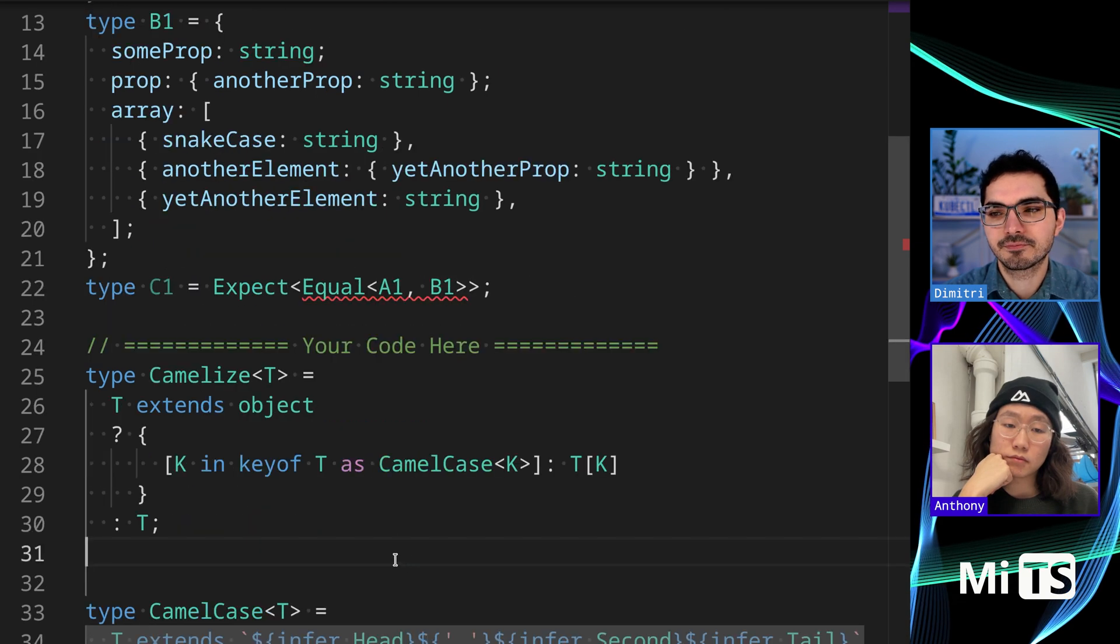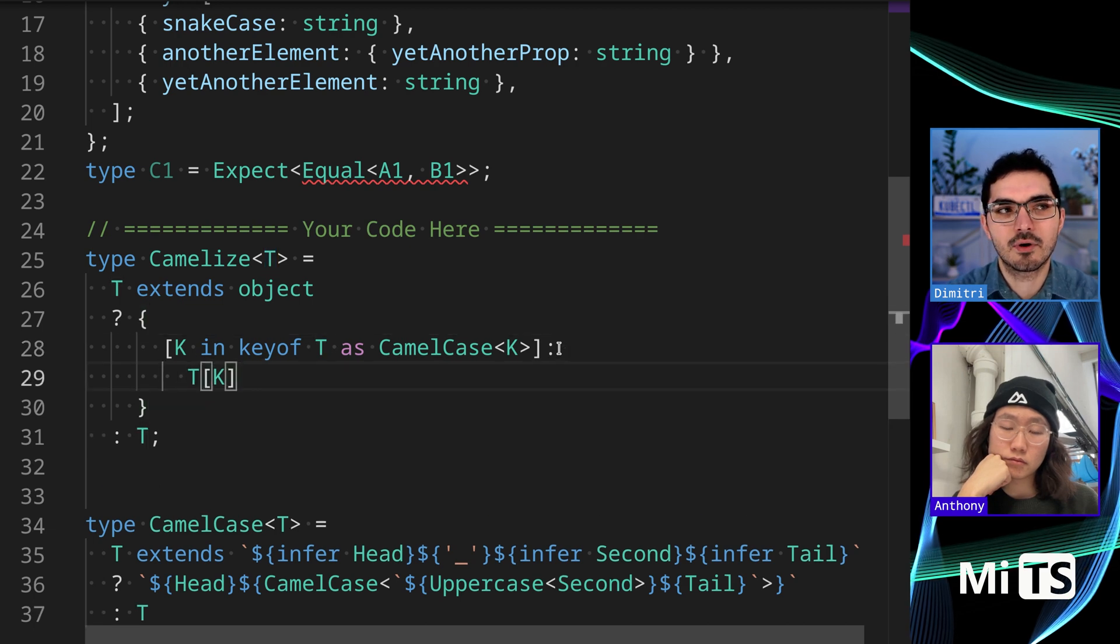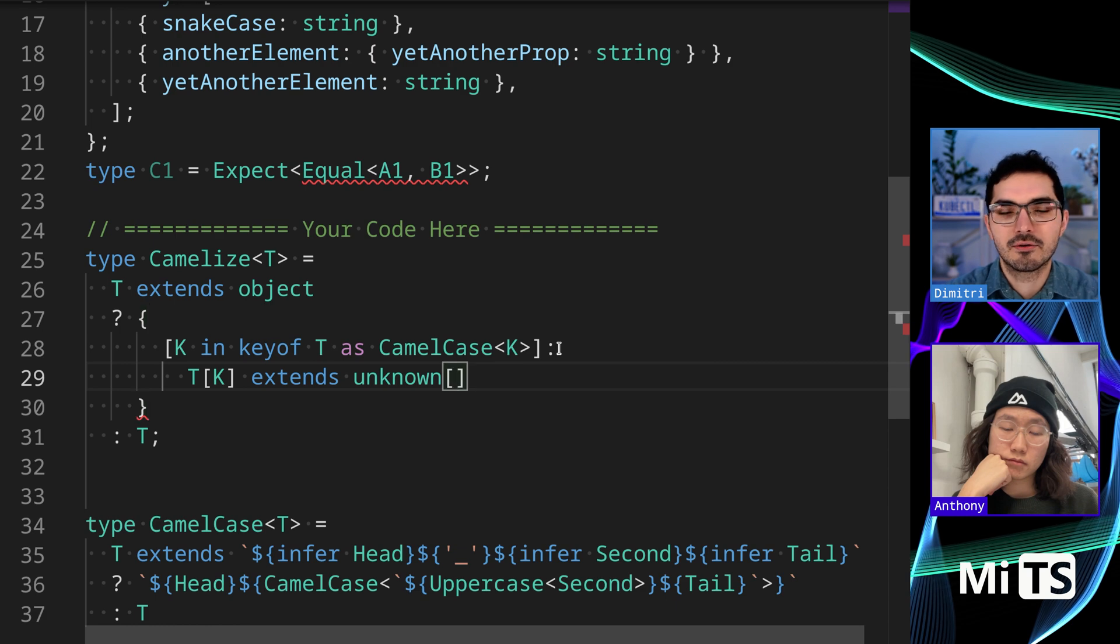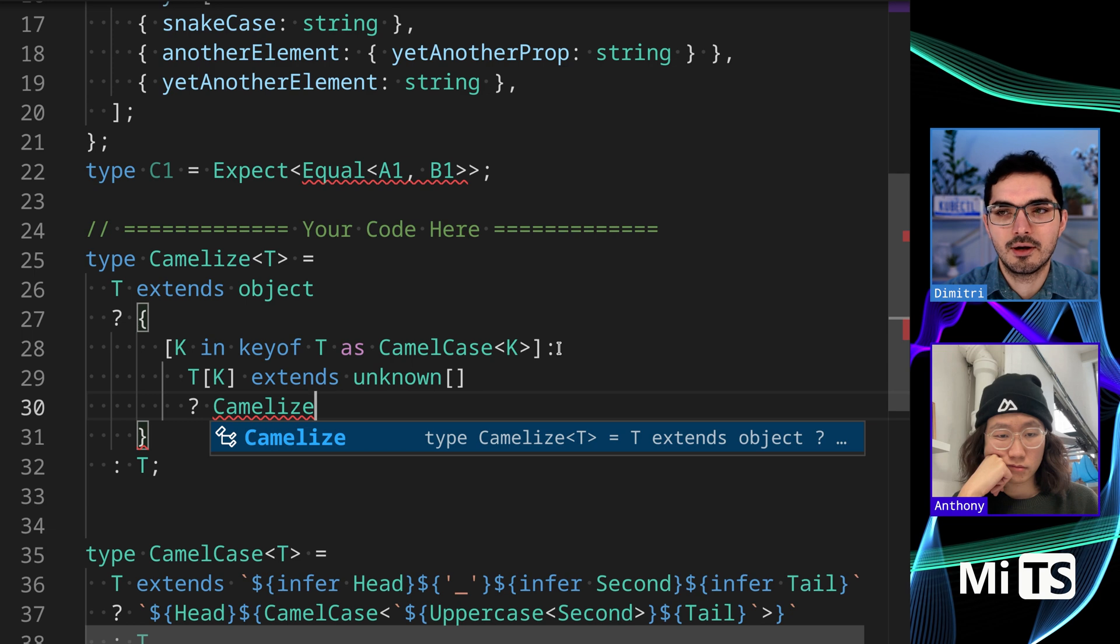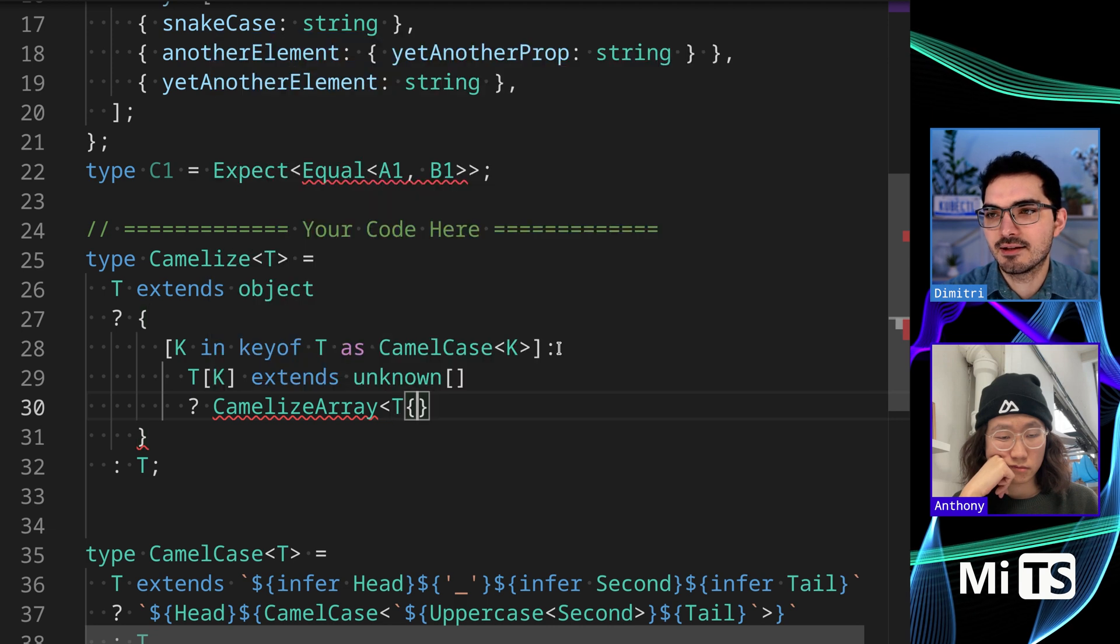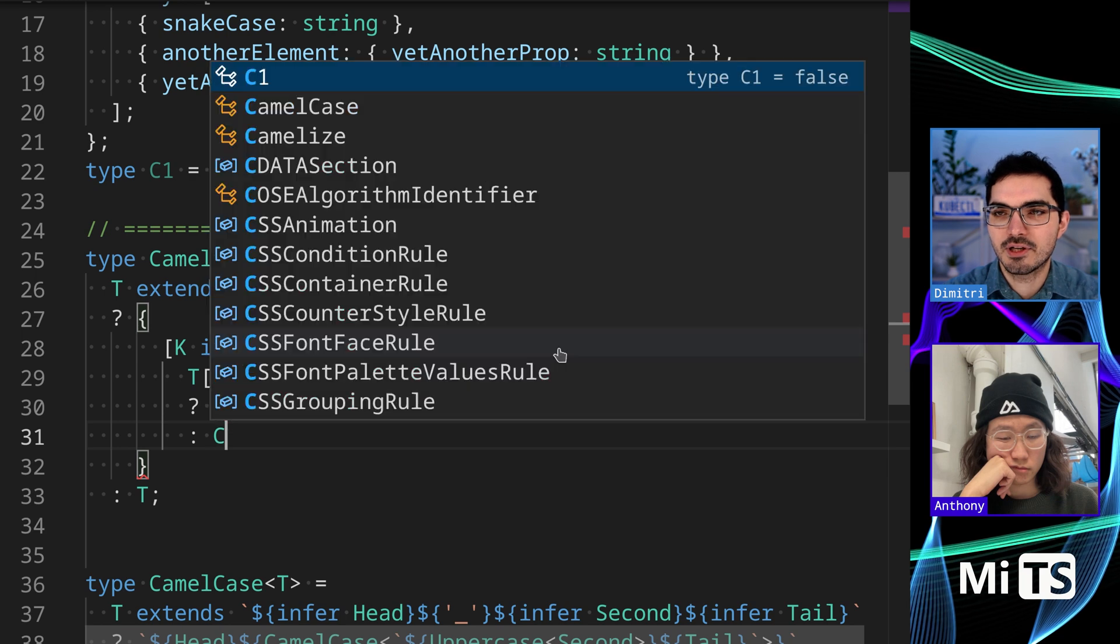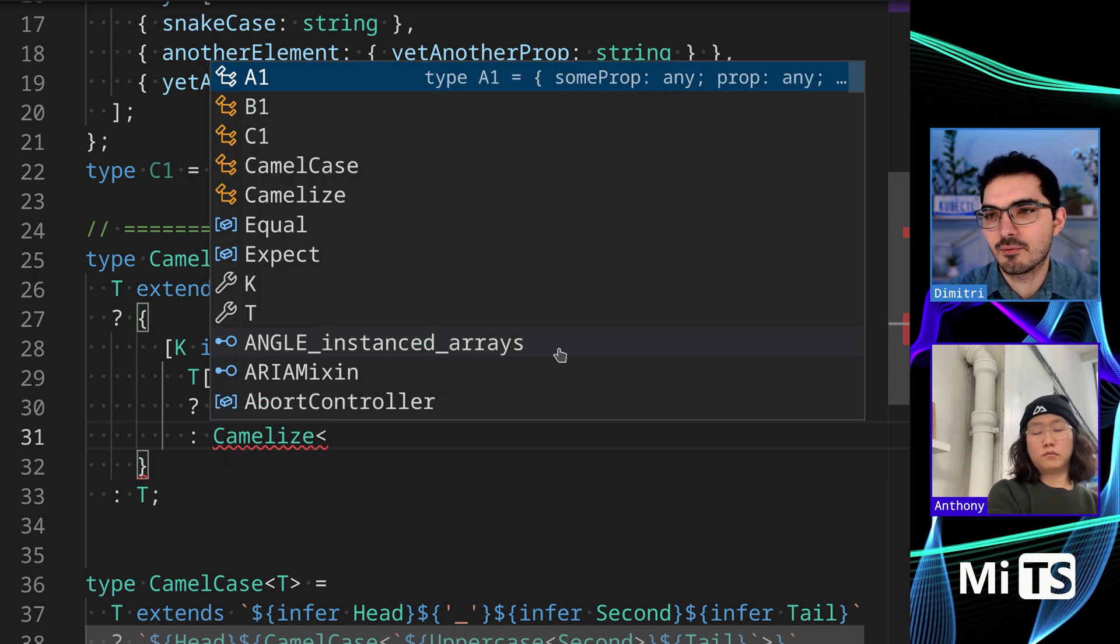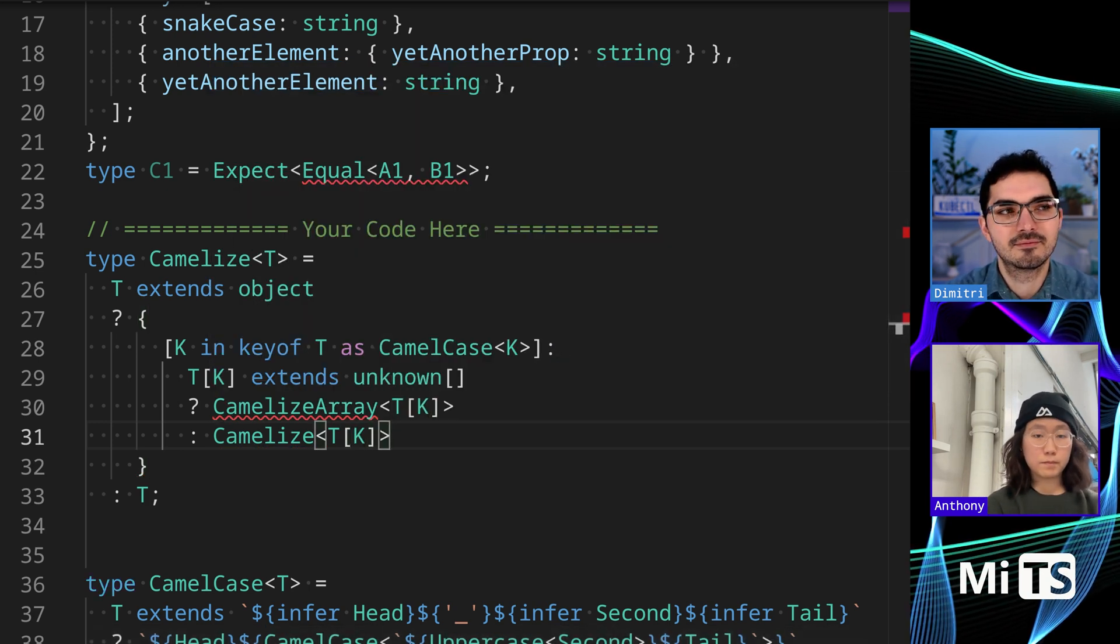So we need to look at the value of this thing here and we're going to say if it extends unknown array, then we're going to make a CamelizeArray function. Here we can pass in this particular value, T[K]. Otherwise, it's an object and if it's an object then we can just continue recursing. Are you with me so far? Yep.